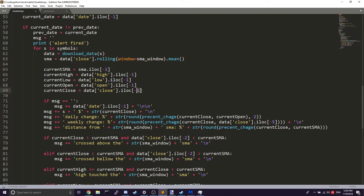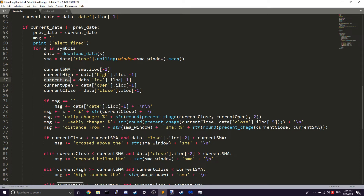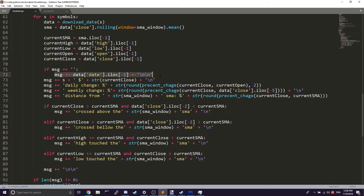Next, we get all the current information using iloc[-1] so it's easier to read. We have the current SMA, the current high, low, open, and close. We then check if the message is empty, and if it is, add the date at the very top so we know what date it is.